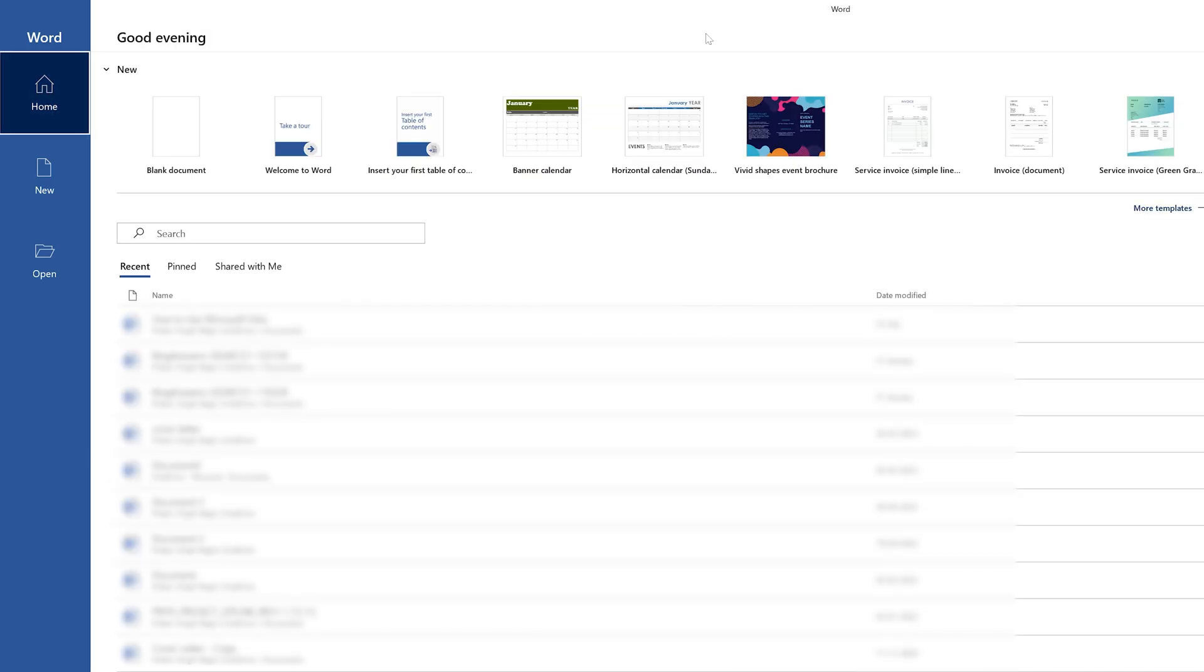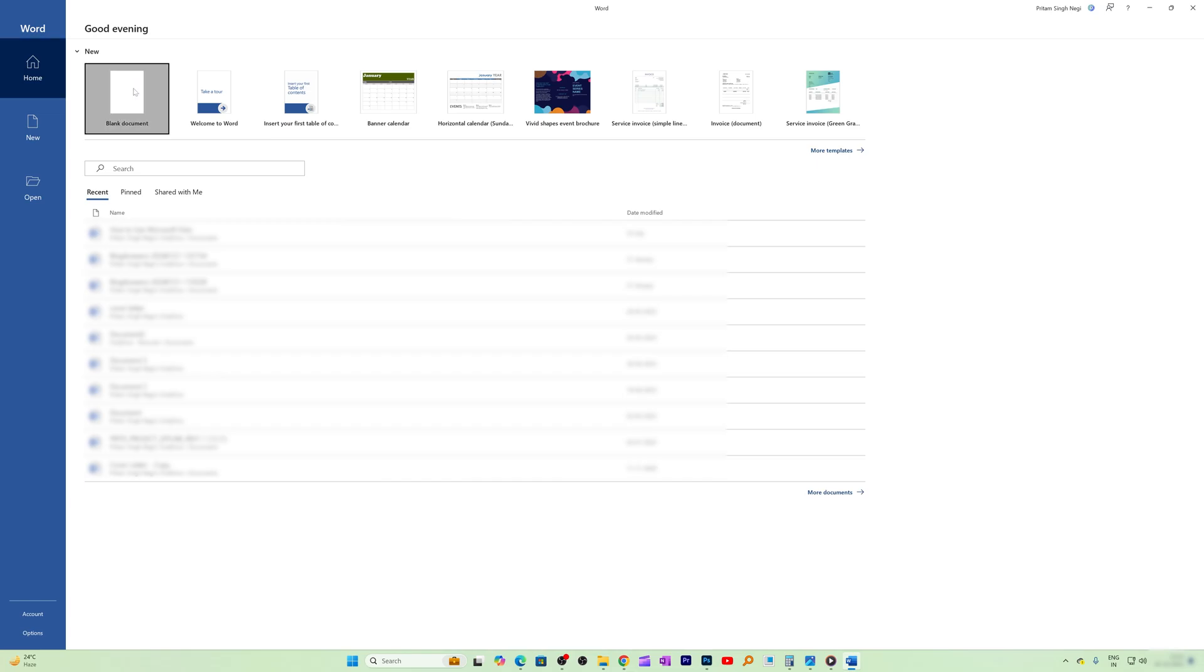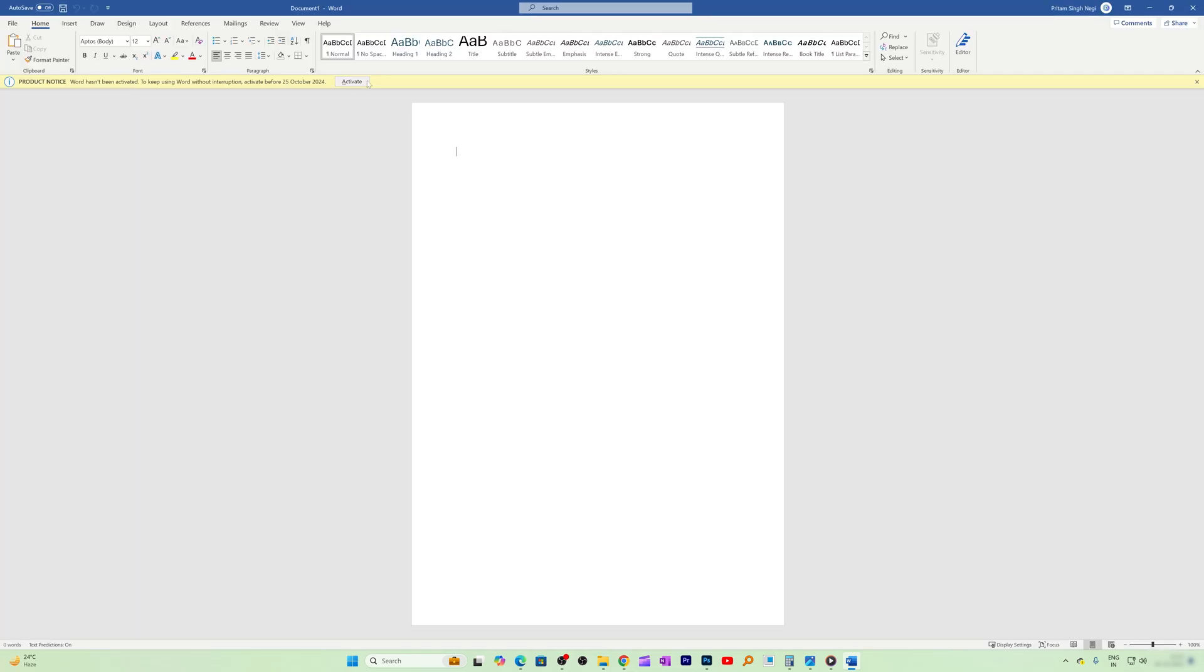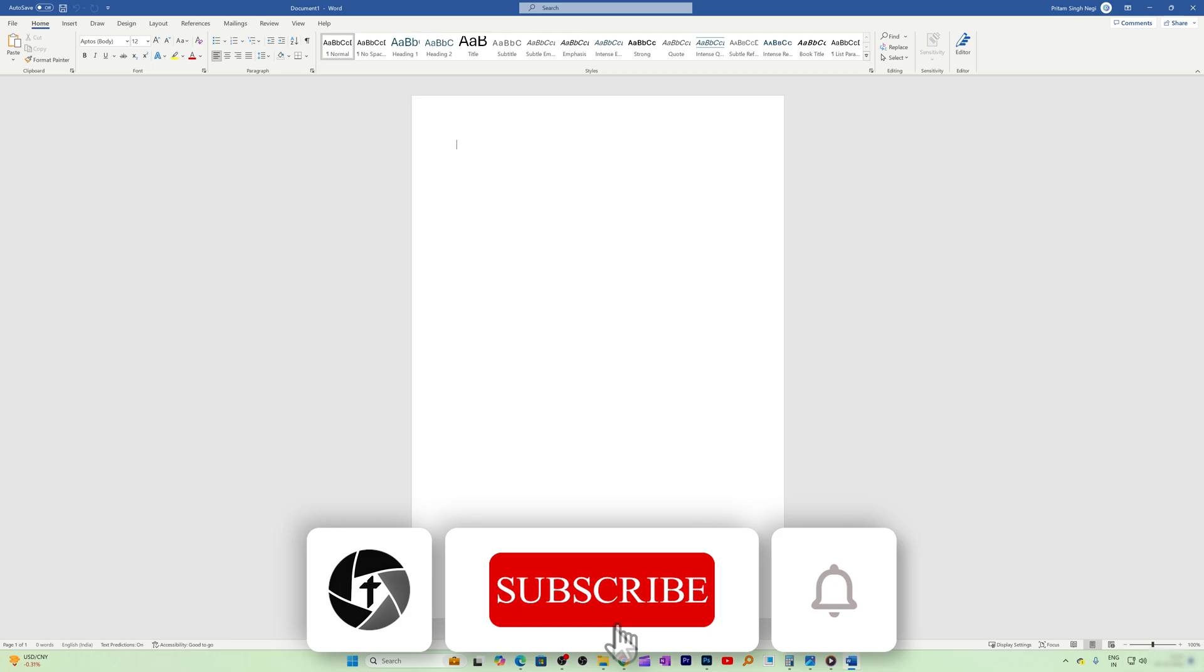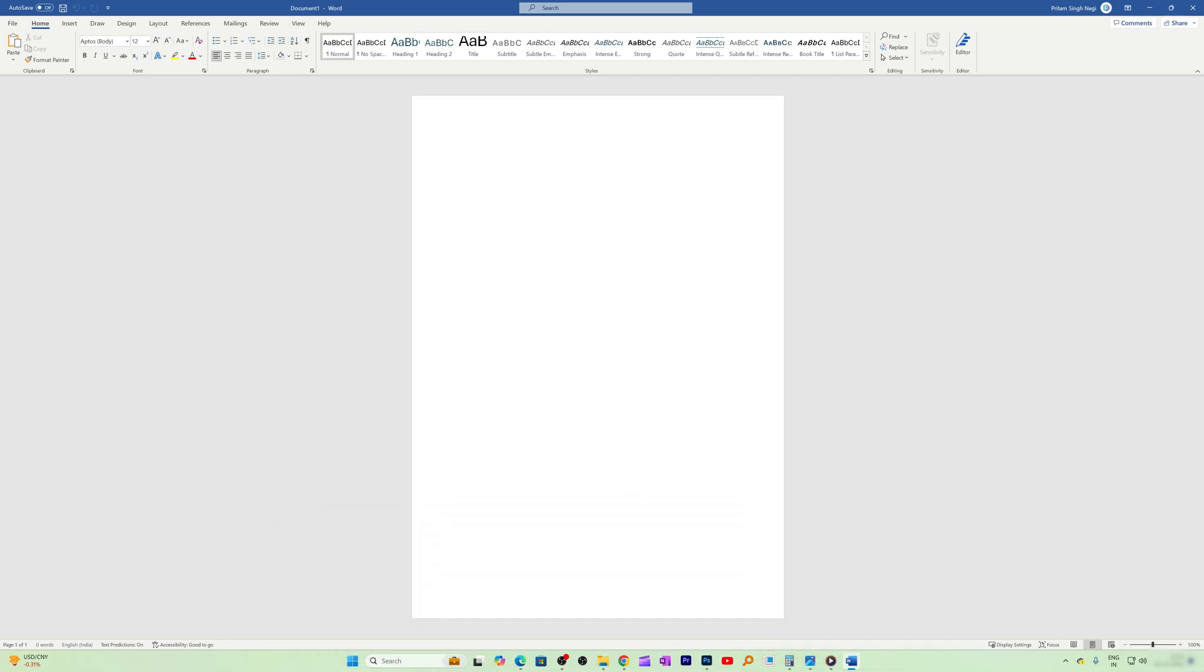And that's all guys from my side in this video. I hope that you find this video helpful and informational. If so, then please do like and subscribe to Technoholic to see more such content related to Microsoft Office. I will catch you soon with one such another video. Till then, you take care and bye.